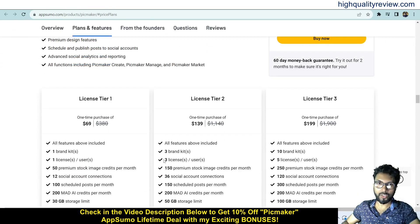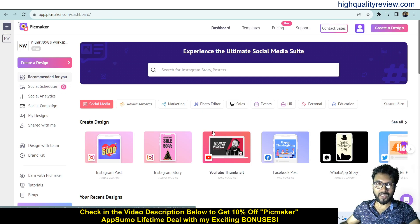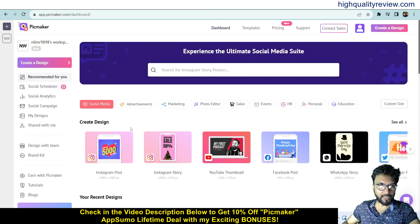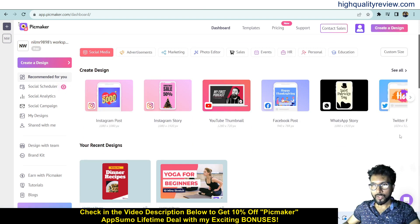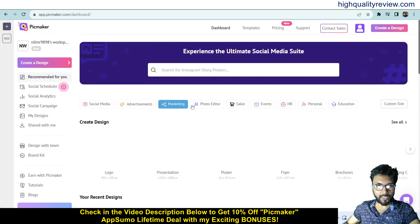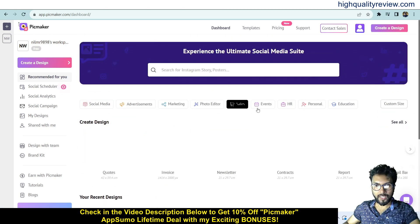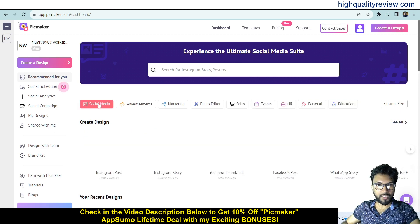Now come back to the dashboard where I will provide a small demo. Inside the dashboard you can start creating with new designs. Templates are available here — Instagram post, Instagram story, YouTube thumbnail, Facebook post, WhatsApp story, Twitter post. You can also categorize by advertising, marketing, auto, editor, sales, events, HR, personal, and education.